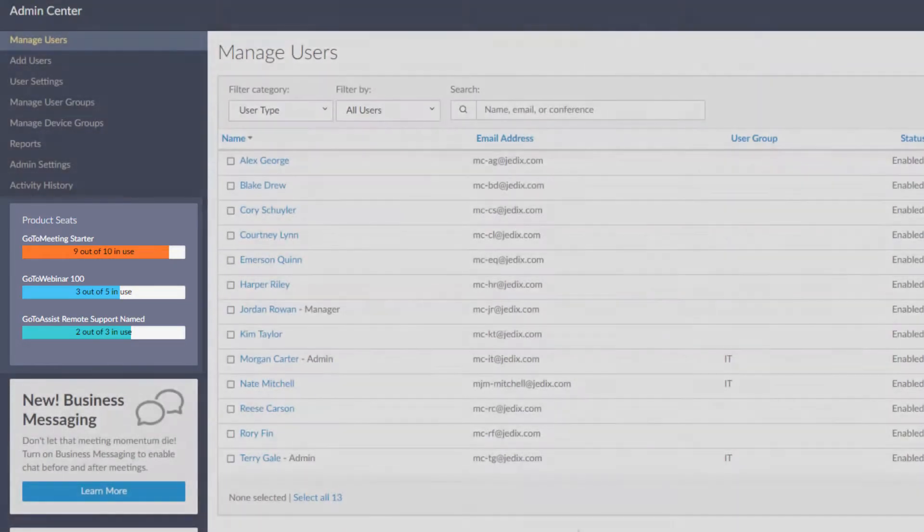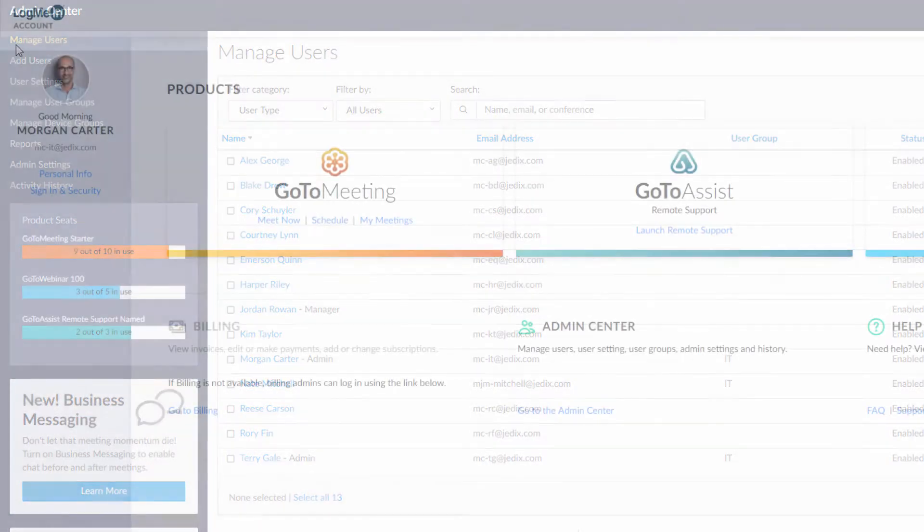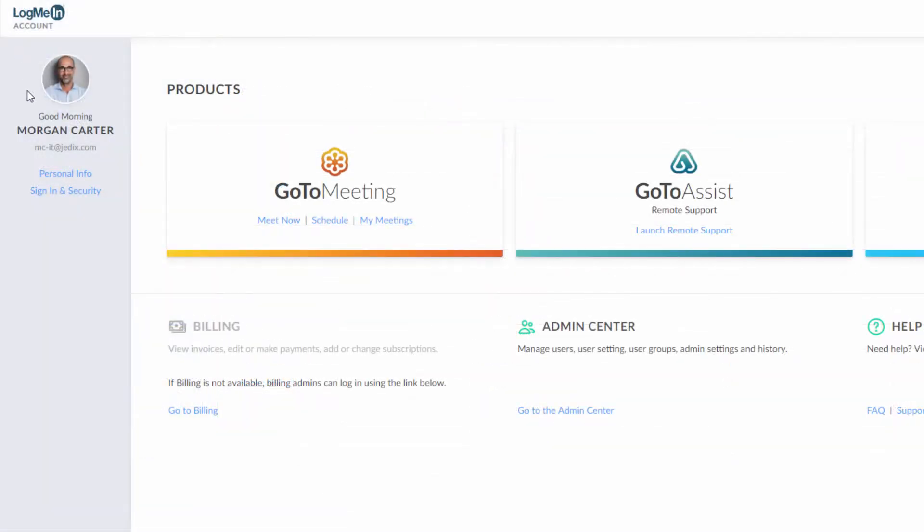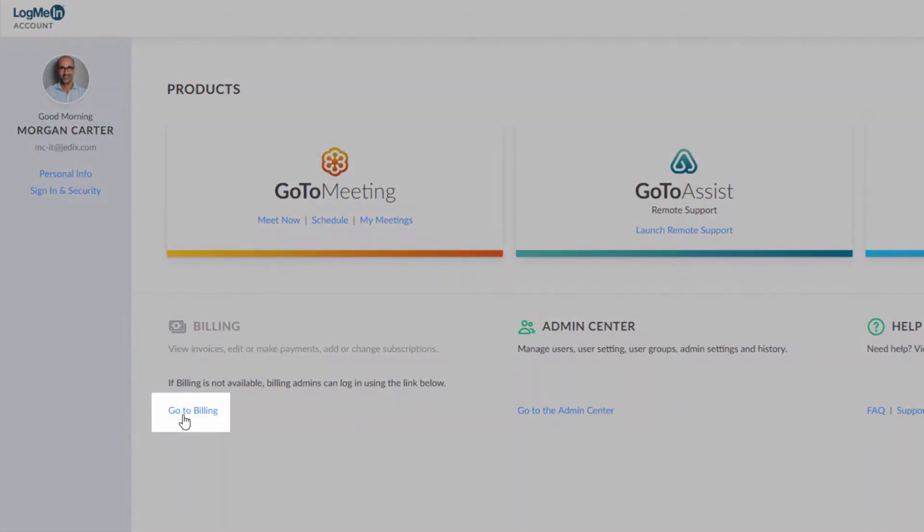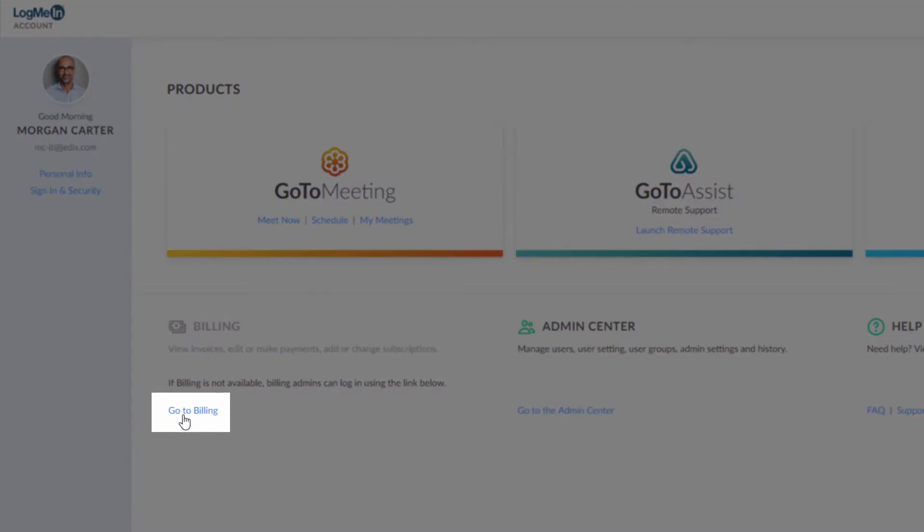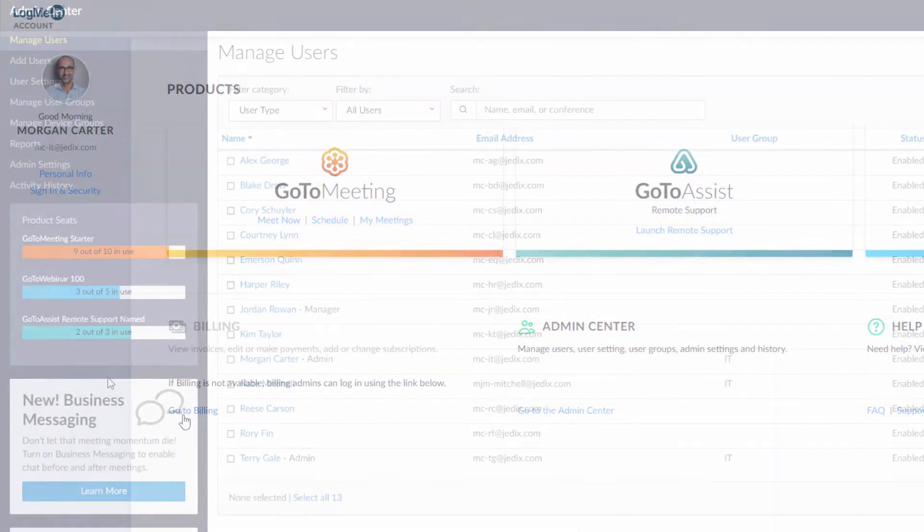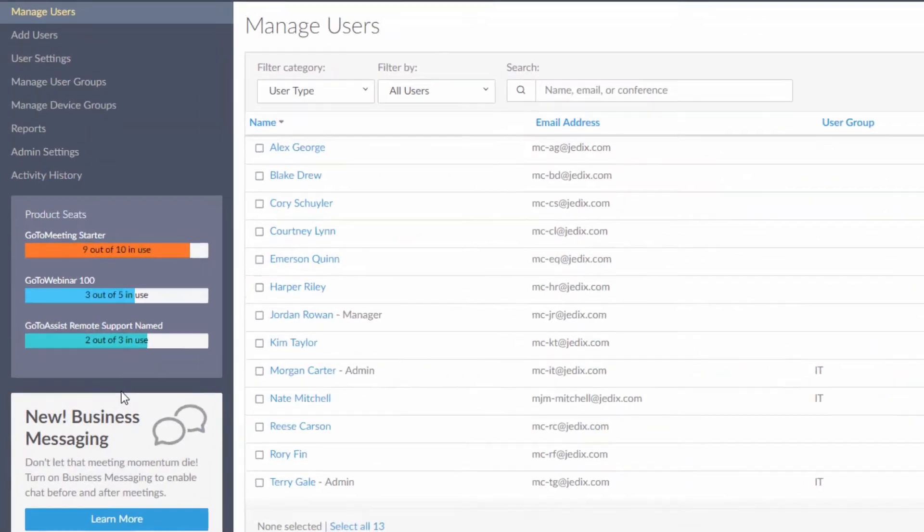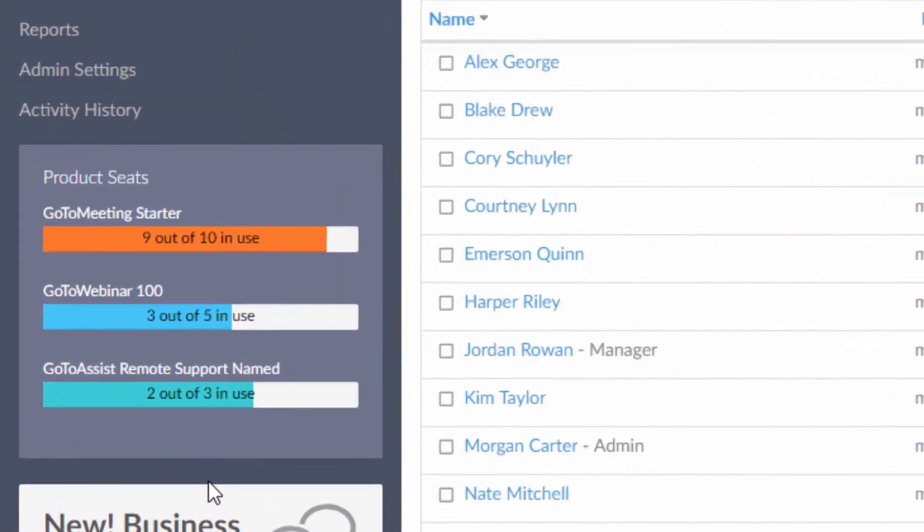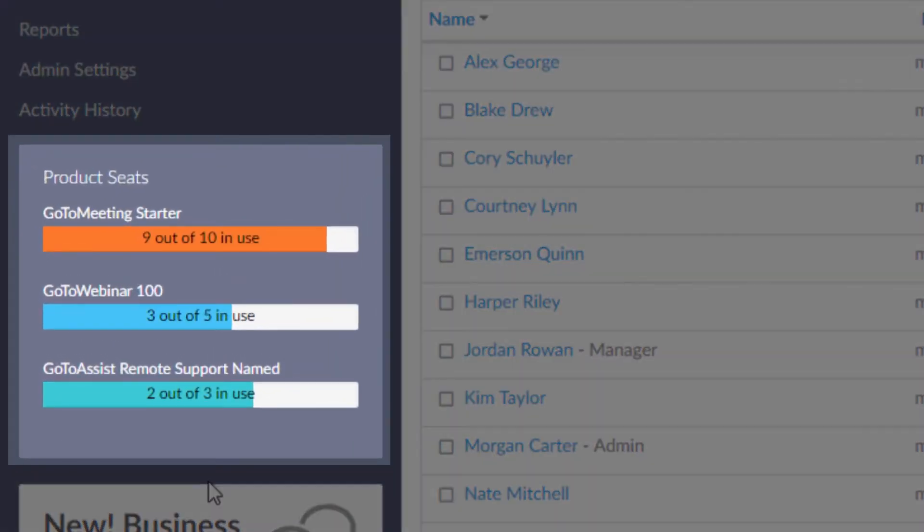You can buy more through your billing portal or by contacting your billing administrator. After opening the Admin Center, you can see how many licenses of each product you have.